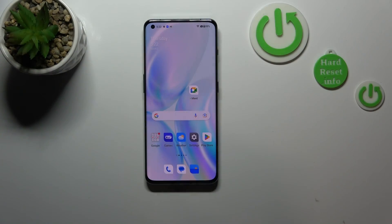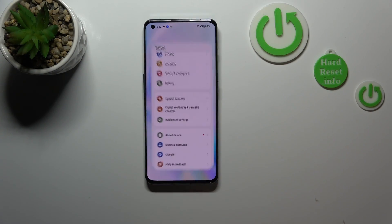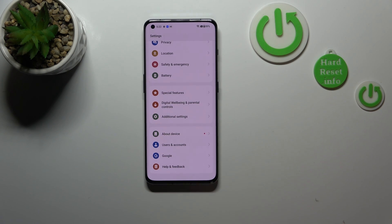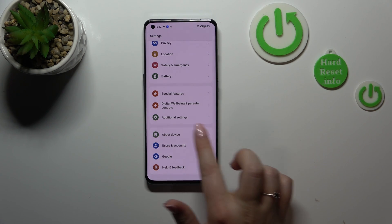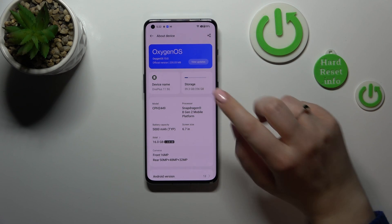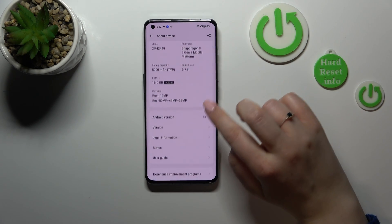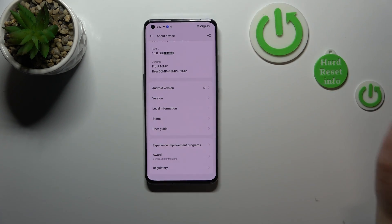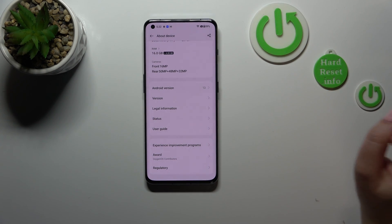First of all we have to enter the Settings, and now let's scroll down to the very bottom in order to find something about your device. Now we have to find a special number which is called Build Number.